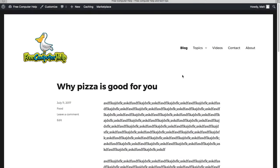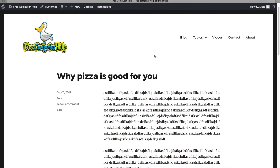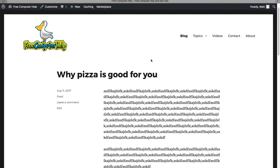Welcome back to this WordPress tutorial. Today we're going to be talking about widgets. A widget is just a specific block that performs a specific function for you — that's all it is. You'll see how they work when we add one.